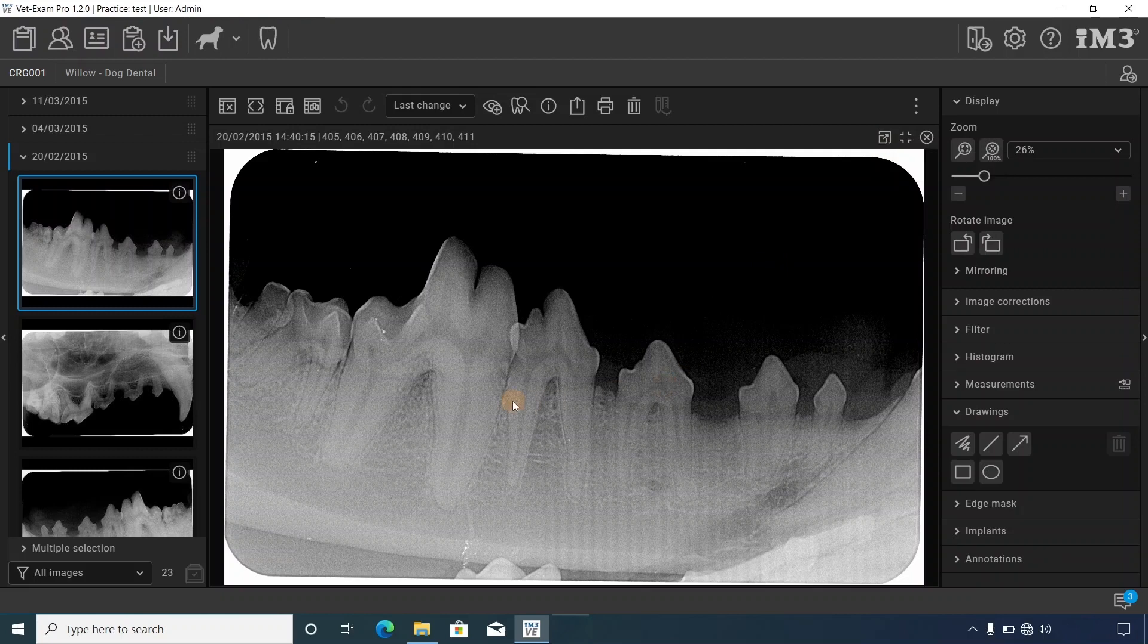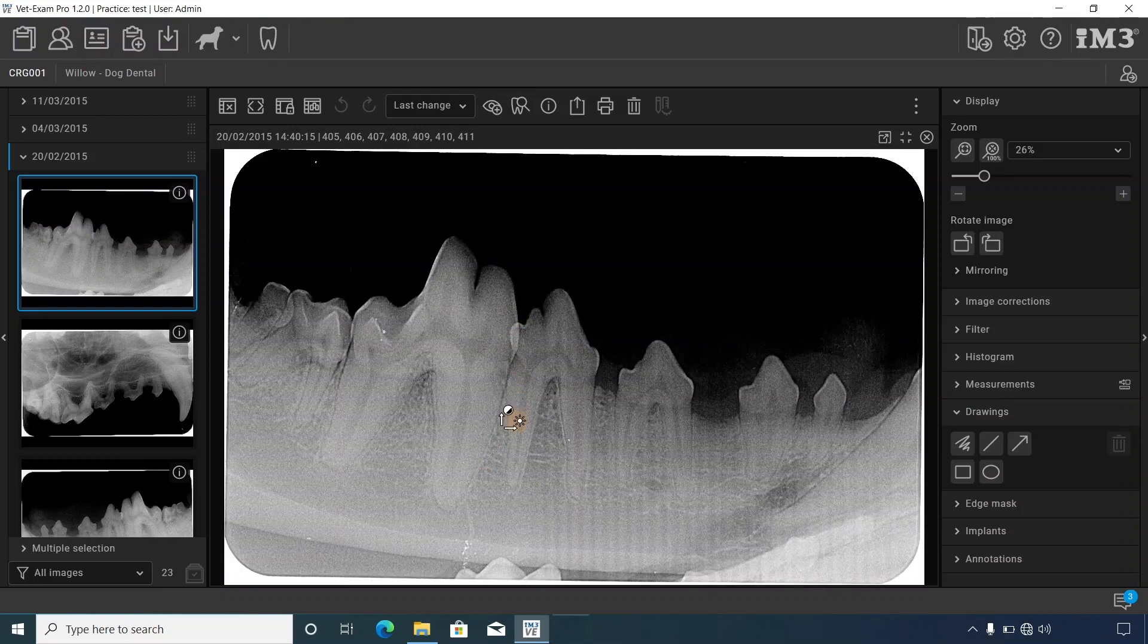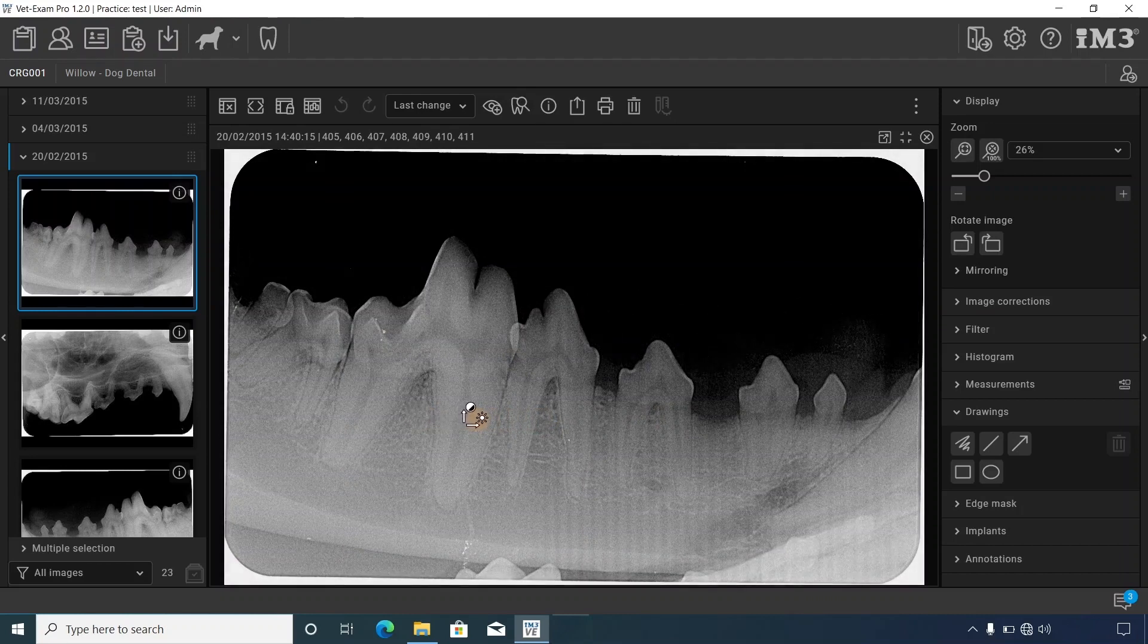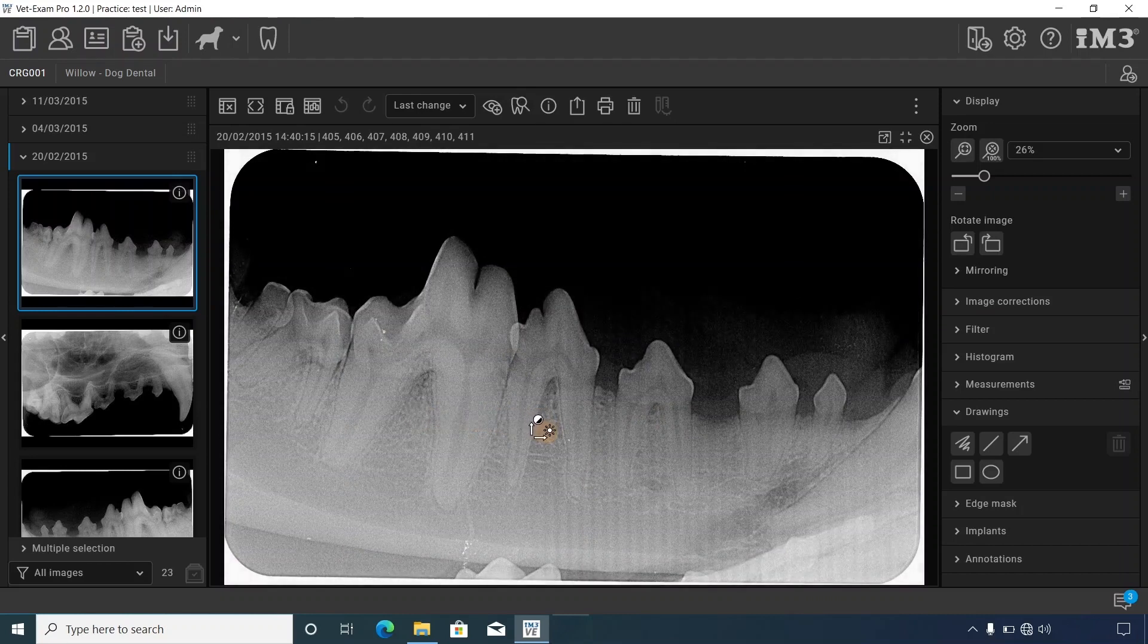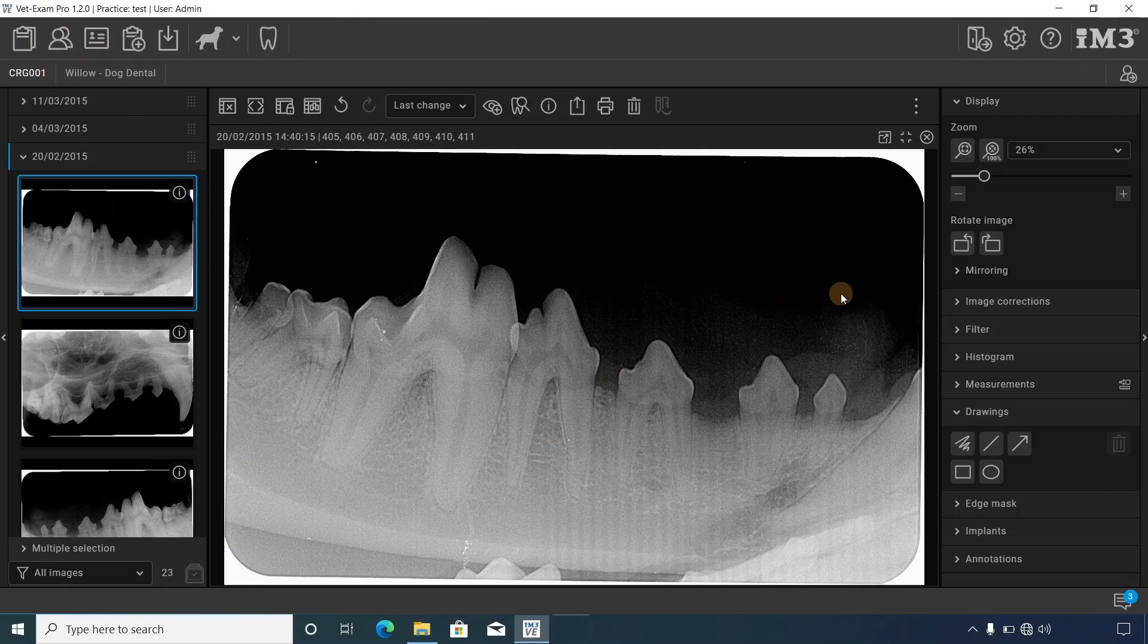To adjust contrast, move the mouse up and down. To adjust brightness, move it right to left. The toolbox on the right provides these control options.